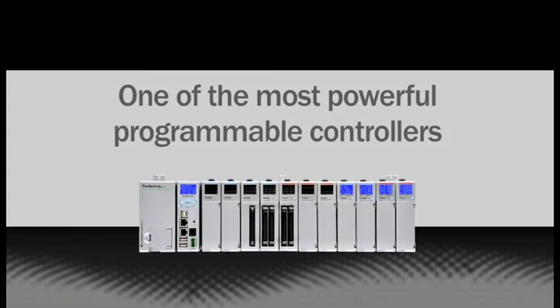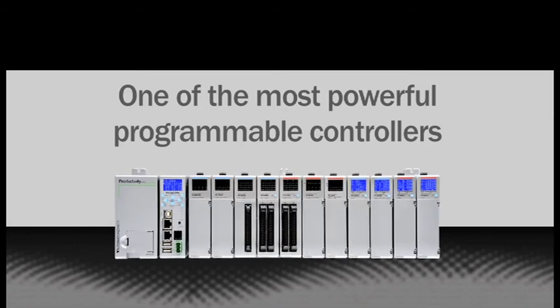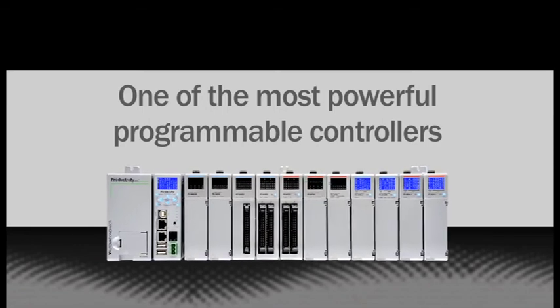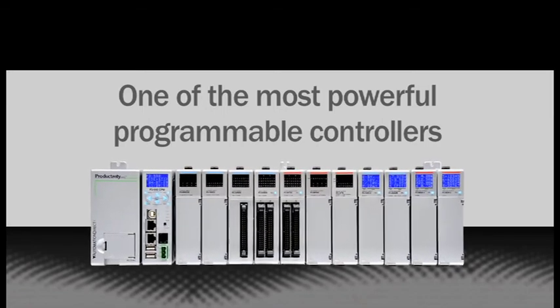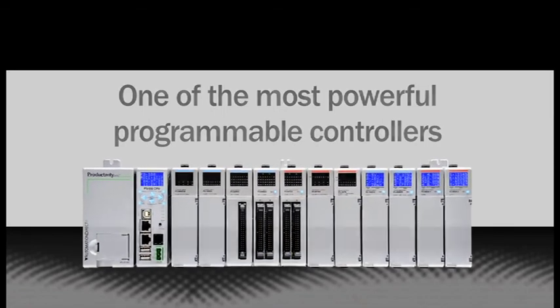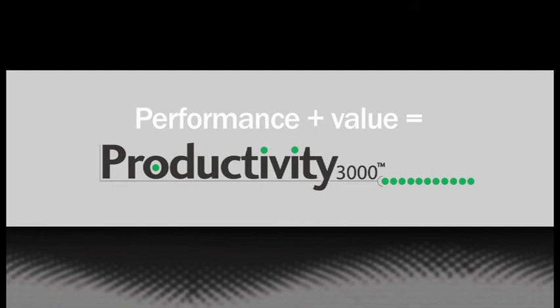The Productivity 3000 is one of the most powerful programmable controllers on the market. Give it a try on your next automation project and see how productive you can be. Our equation is simple. Performance plus value equals productivity.